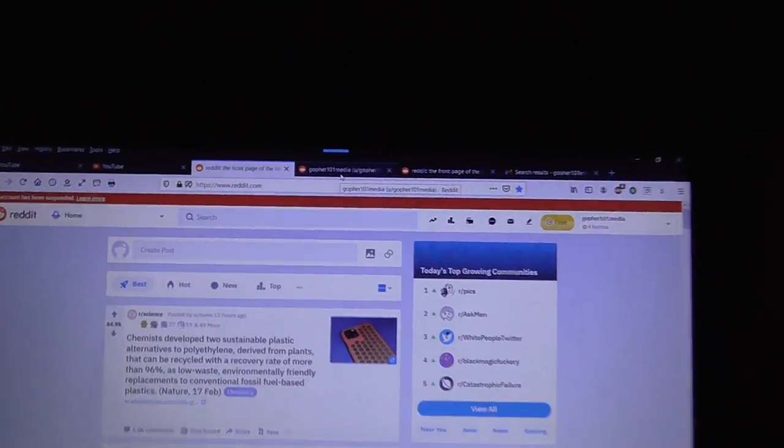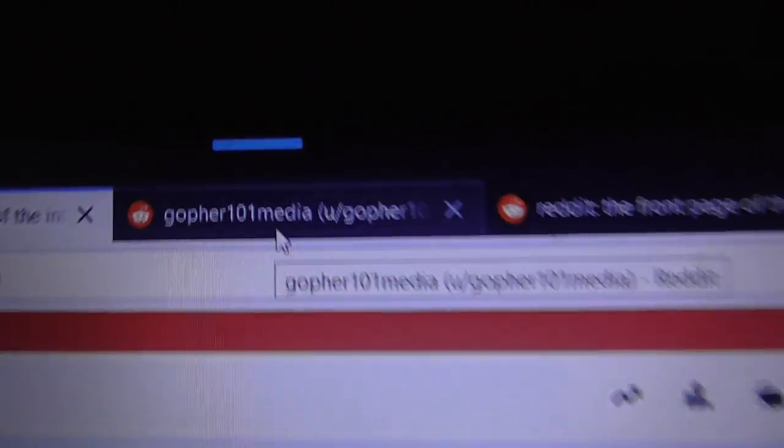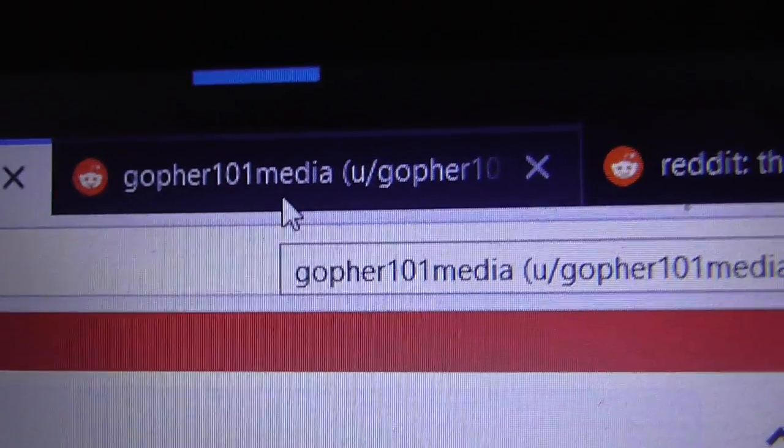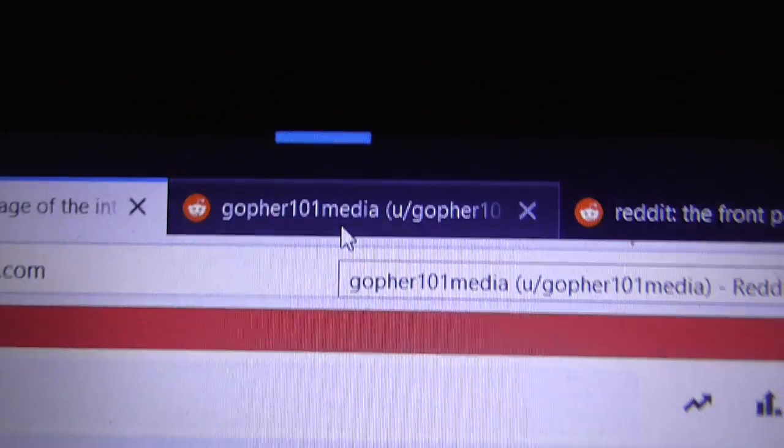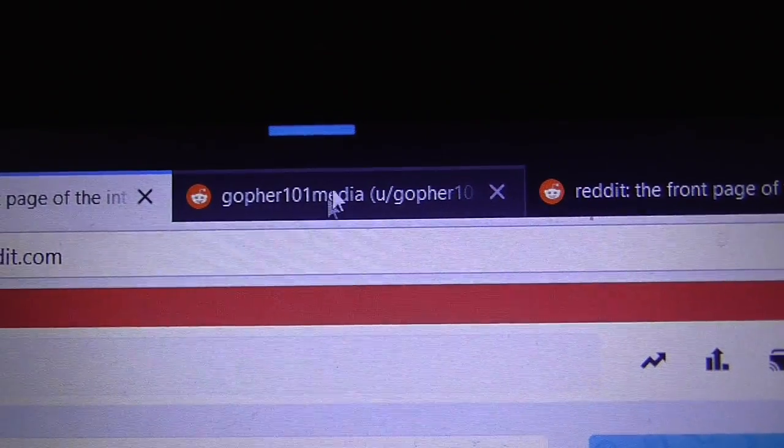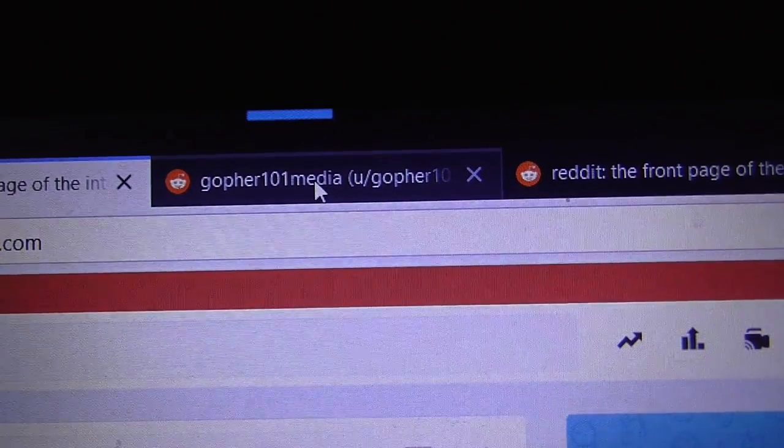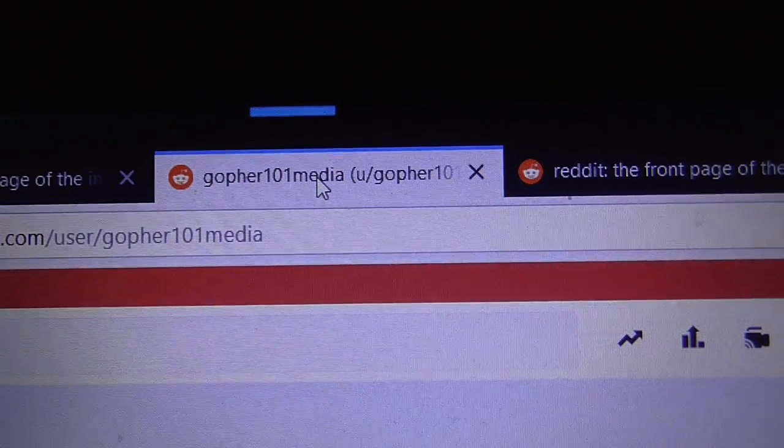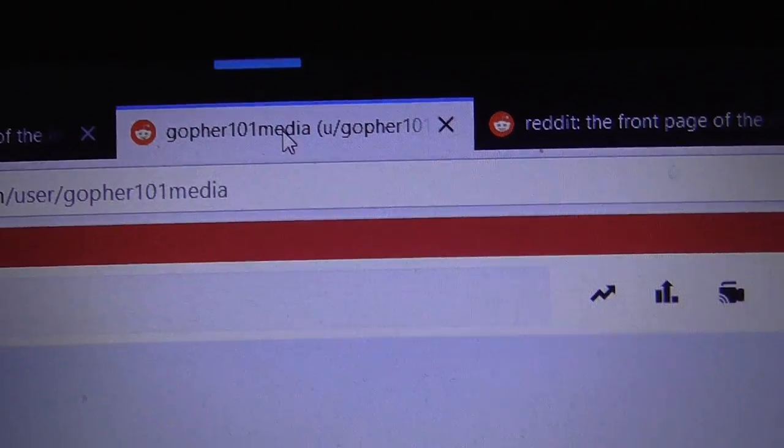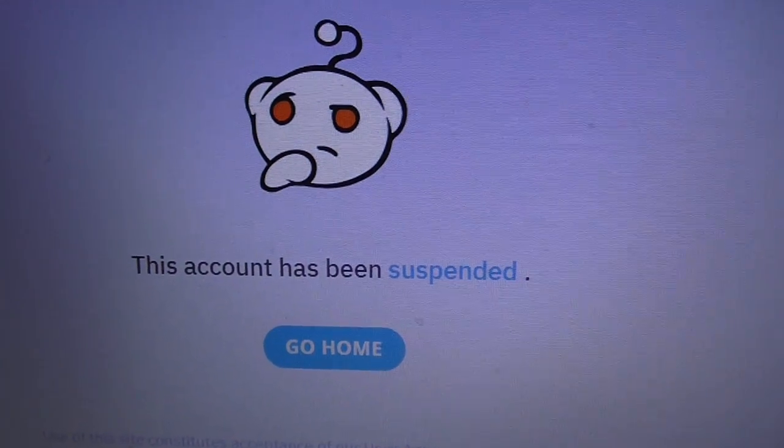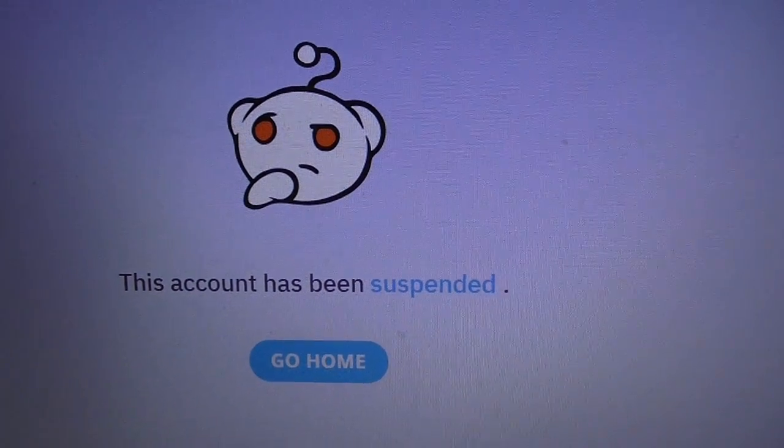And let me check the profile page. So yeah, there was a Reddit account I set up. I guess what happens here. They say the account gets suspended.